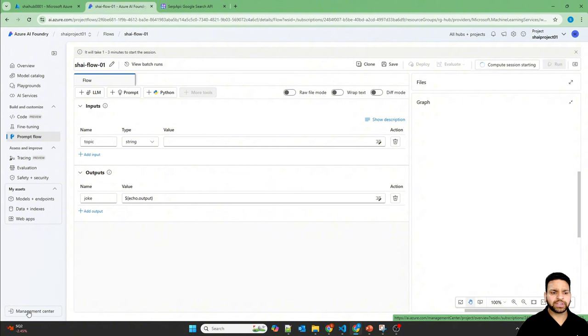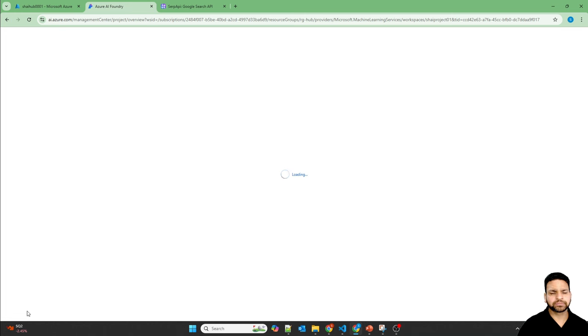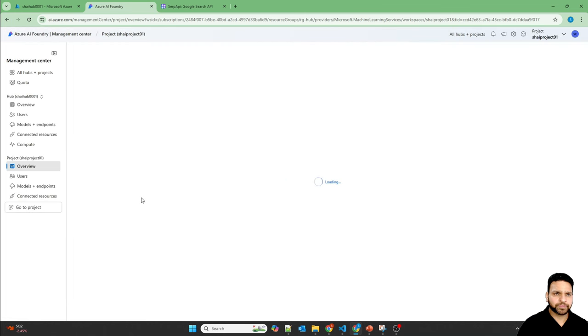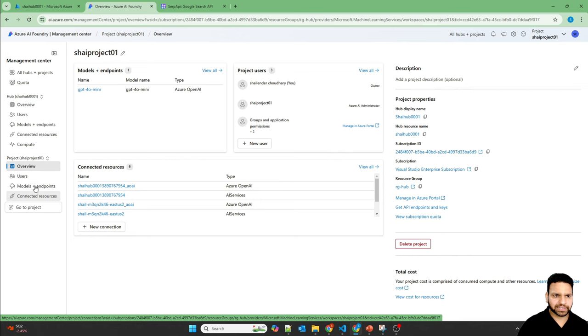On the left side, if you go to the management center, it takes you to the hub. Microsoft has changed the design. Previously you could go to the hub directly, but now you have to go to the management center.